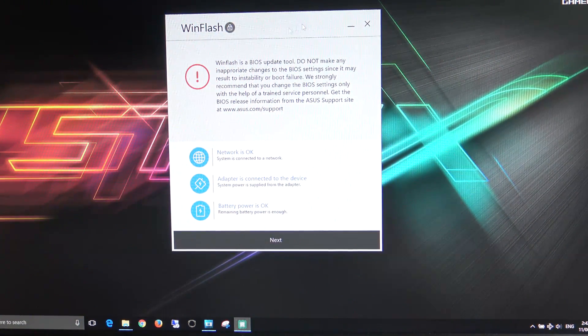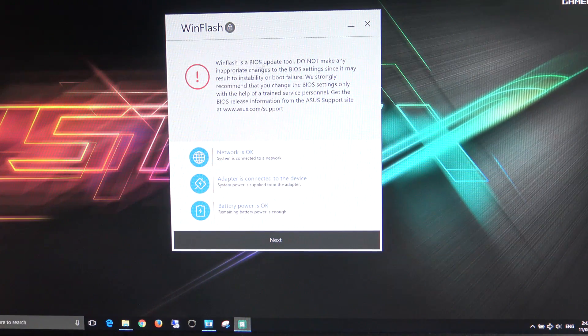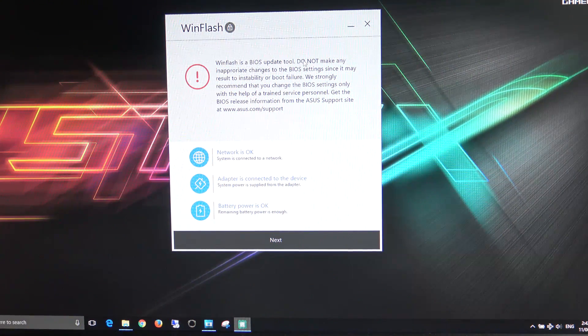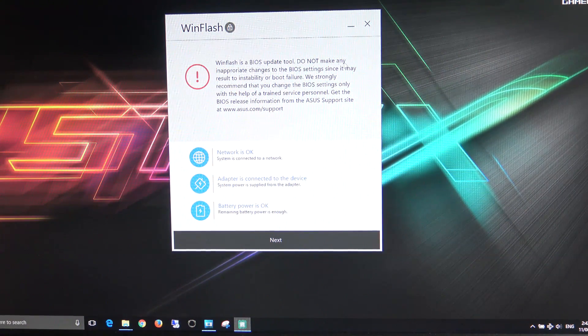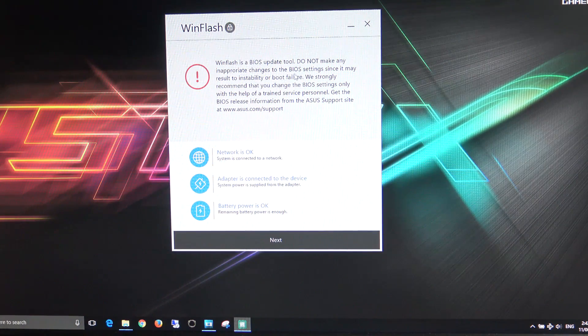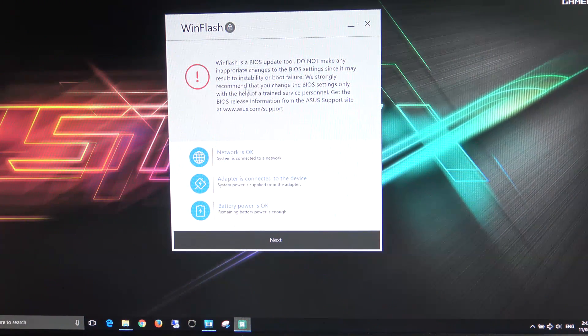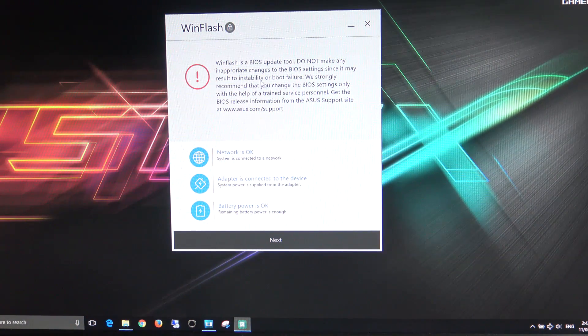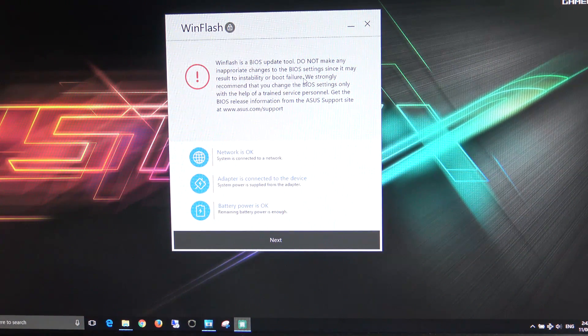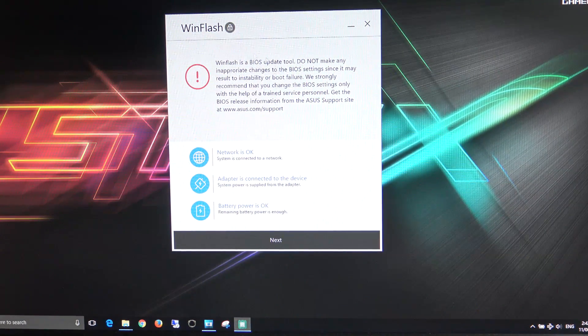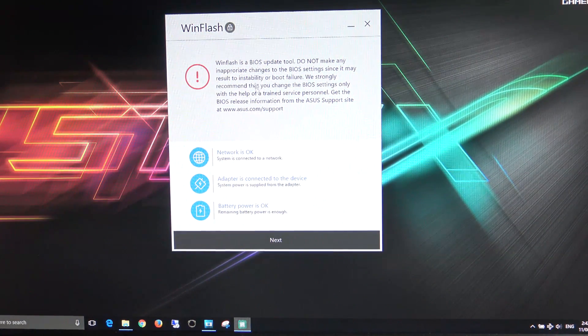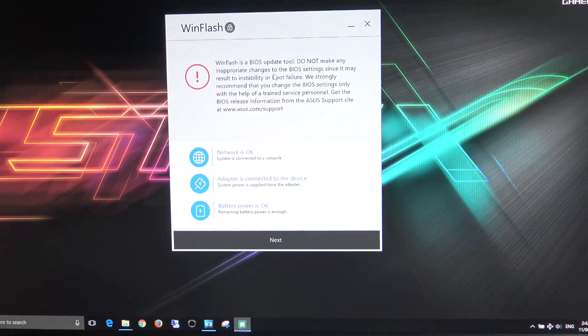There it is there. And you can see here, WinFlash is a BIOS update tool. Do not make any inappropriate changes to the BIOS settings since it may result in instability or boot failure. So just read and understand what you're getting into there.